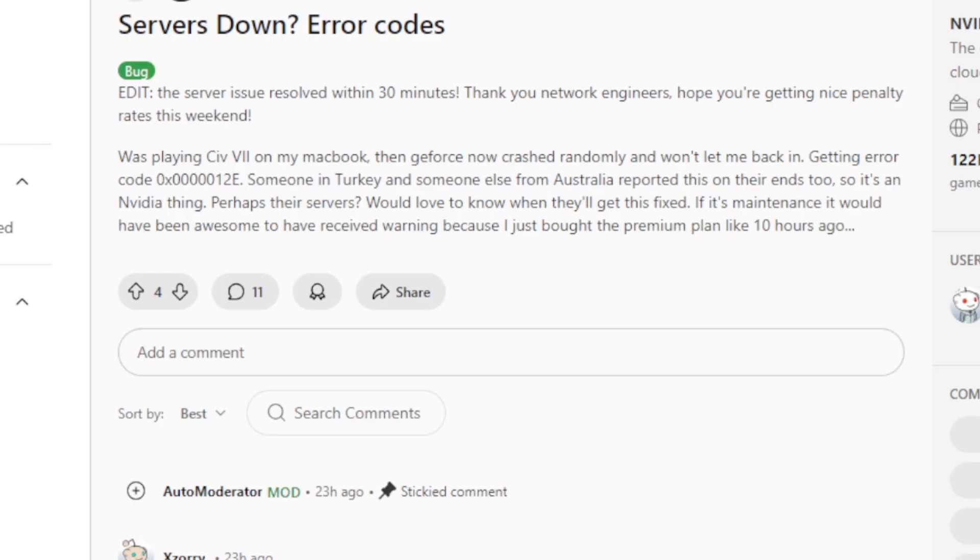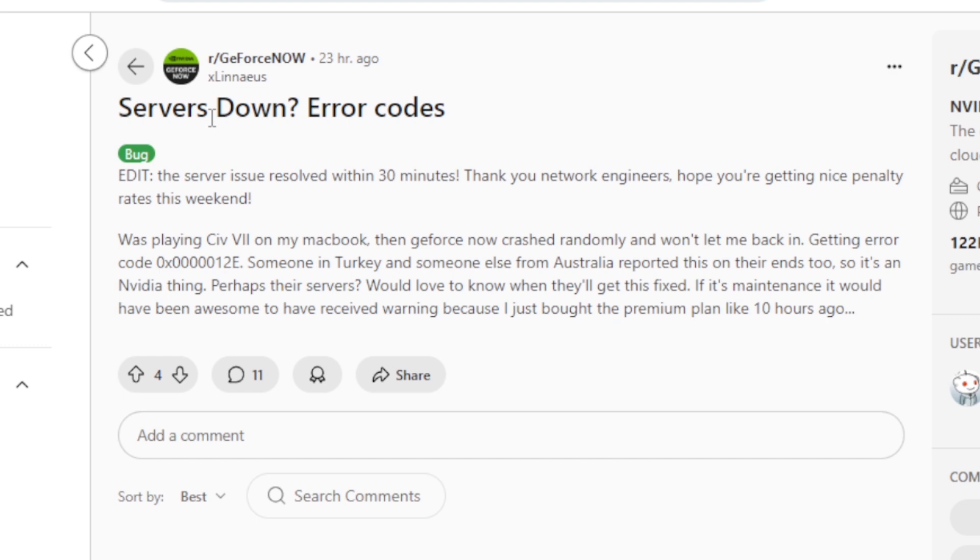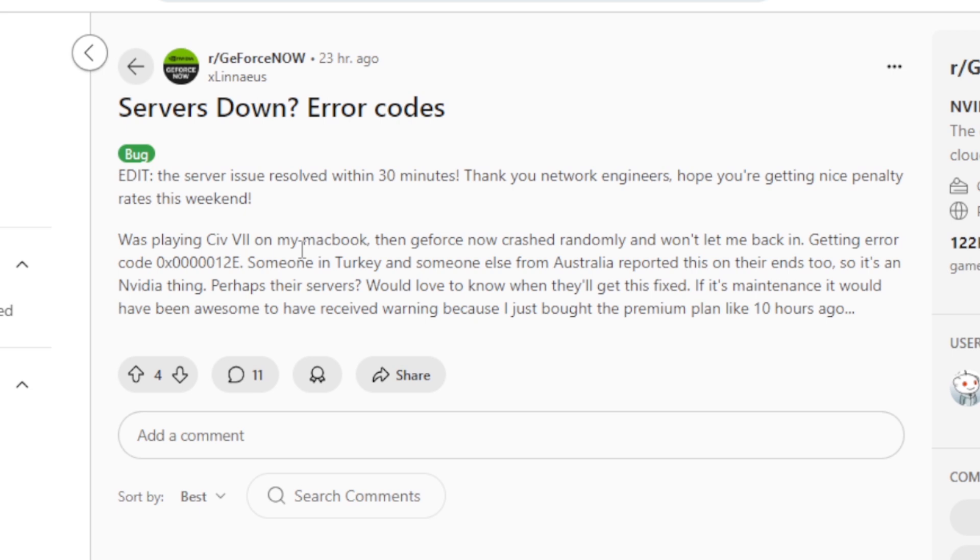On this issue yesterday, as you can see the post on Reddit just shows servers down error codes, this one as you see it here as displayed there on the screenshot. So a lot of people are complaining regarding this issue.